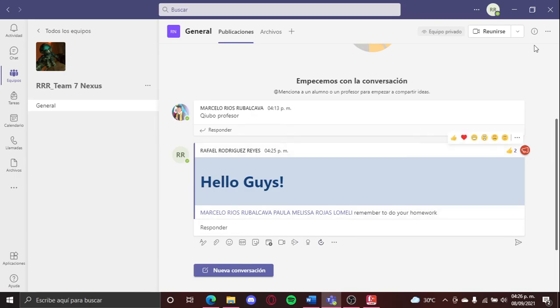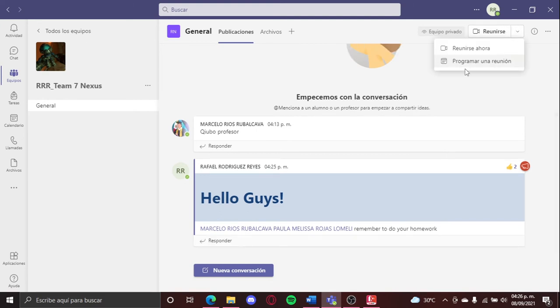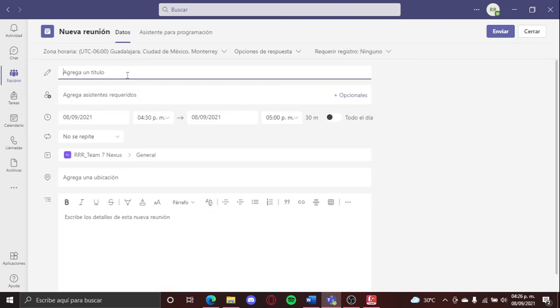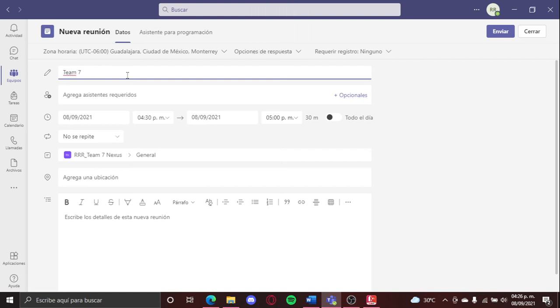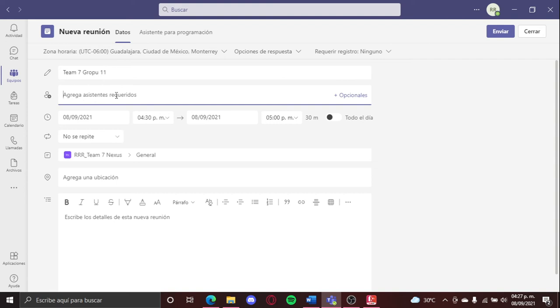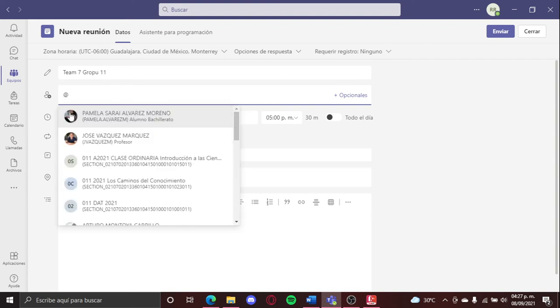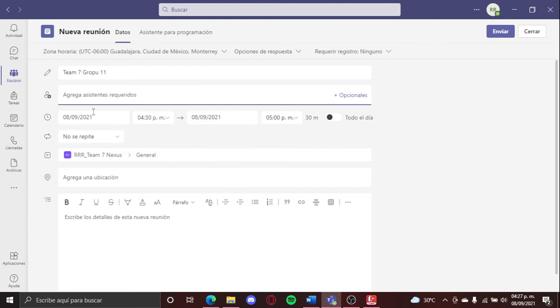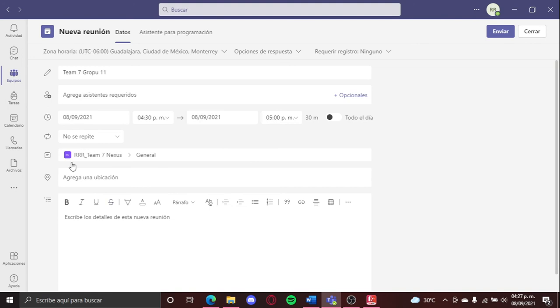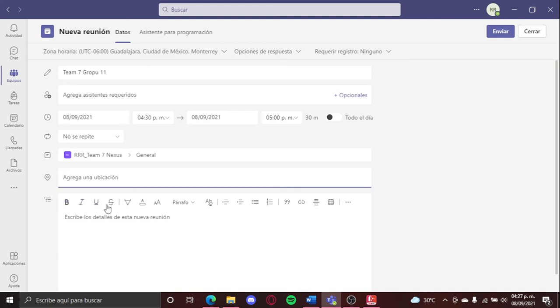Now we're gonna schedule a meeting, so you can click here to make it fast, or here to schedule. And you can put any title, like here I'm going to put my team and my group. And here I can tag my classmates or stuff like that. Like the hour, I'm gonna set it to 4:30, the day, if it wants to repeat or not. And where, like here is in my next team, and the location, or here you can put any typography.